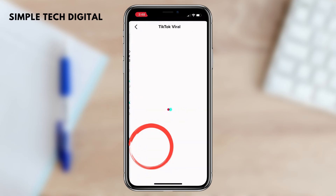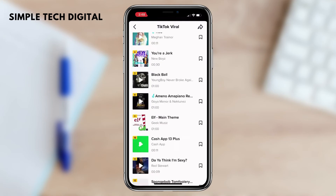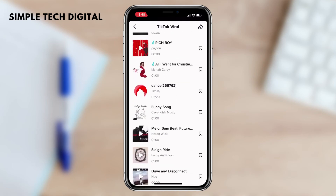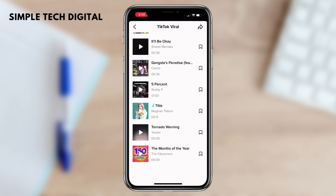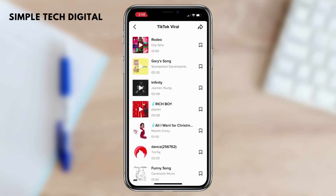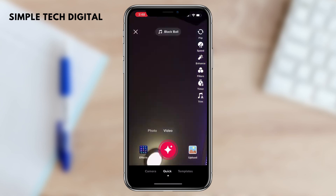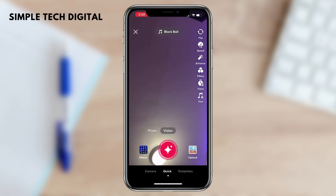Once you click on TikTok Viral, you'll be brought to this screen. You can scroll down and see all the different types of viral songs being used in TikToks. Once you find a song you'd like to use, simply click on the sound, then click on the check mark. By clicking the check mark, TikTok will add the sound to your video.